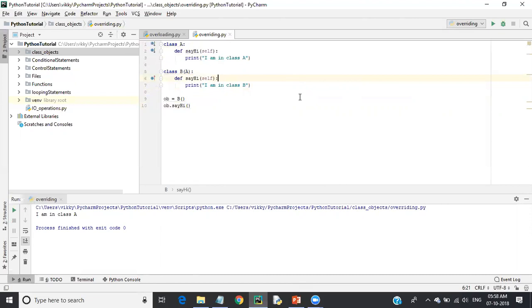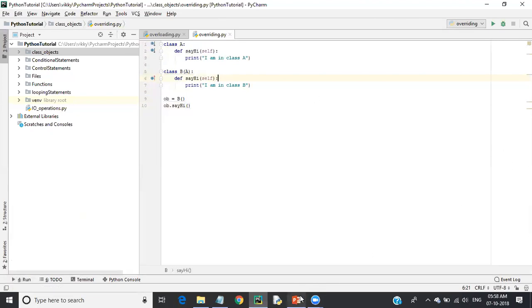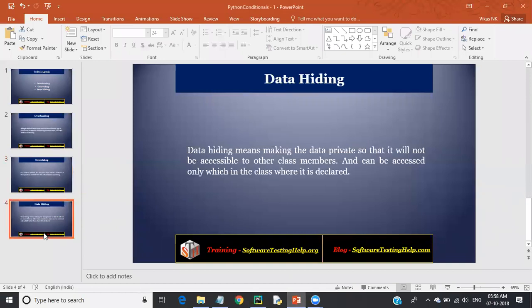The final concept of advanced Python OOP is data hiding. Data hiding means making data private so that it is not accessible to other class members and can only be accessed within the class where it is declared.